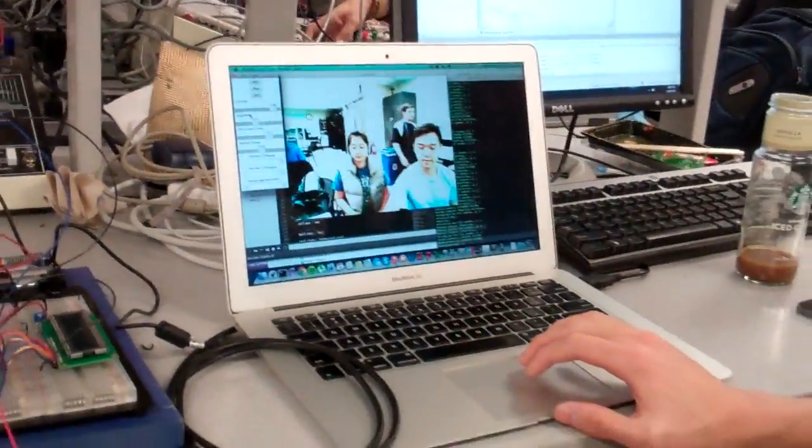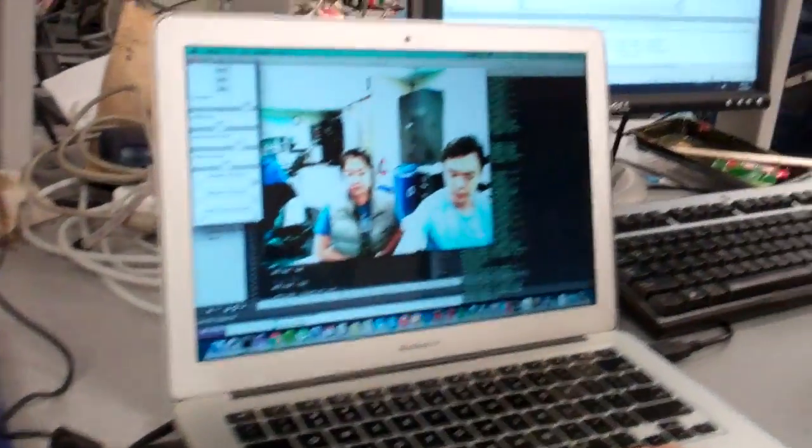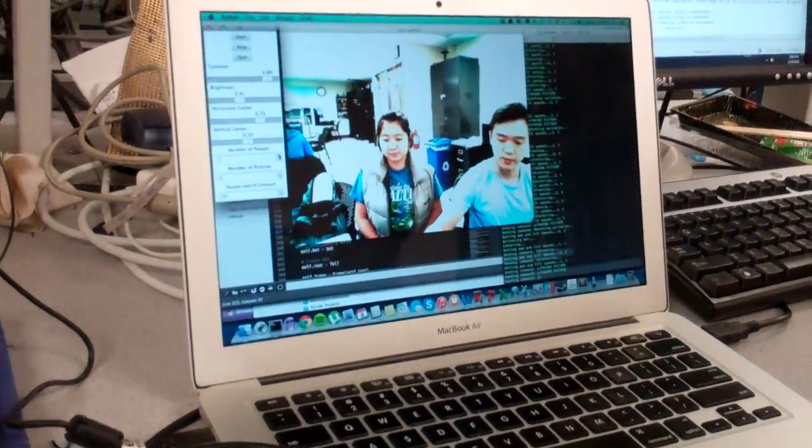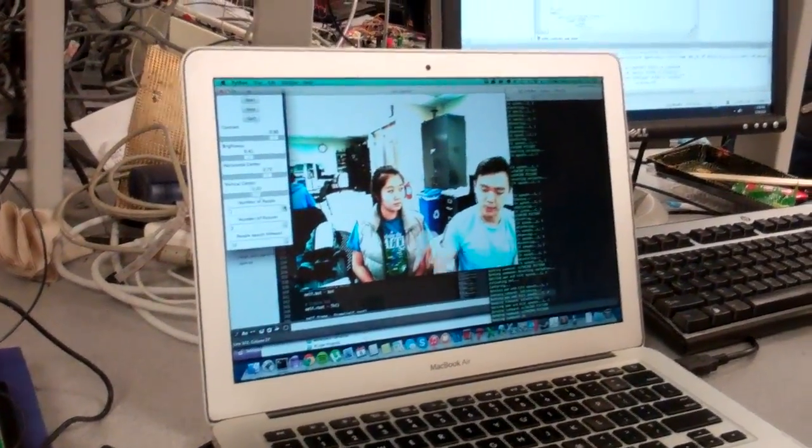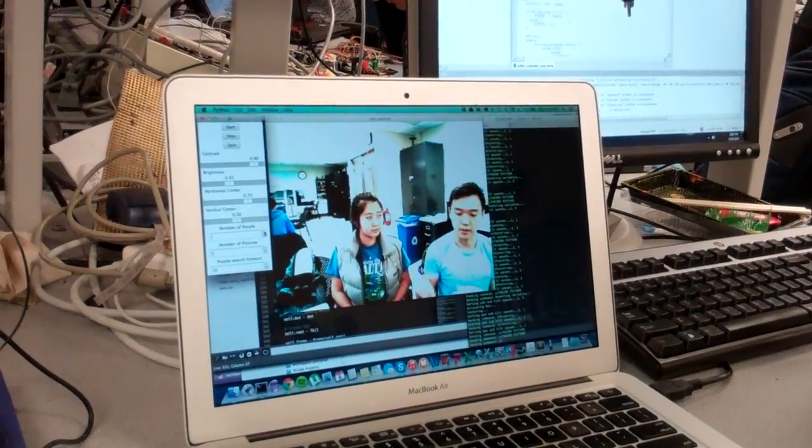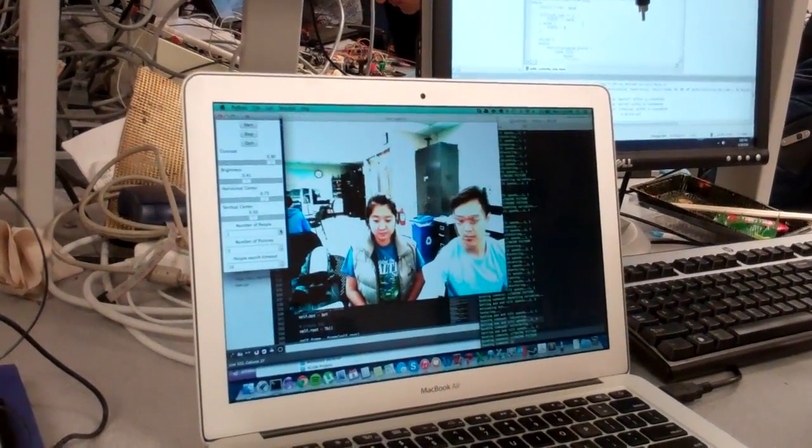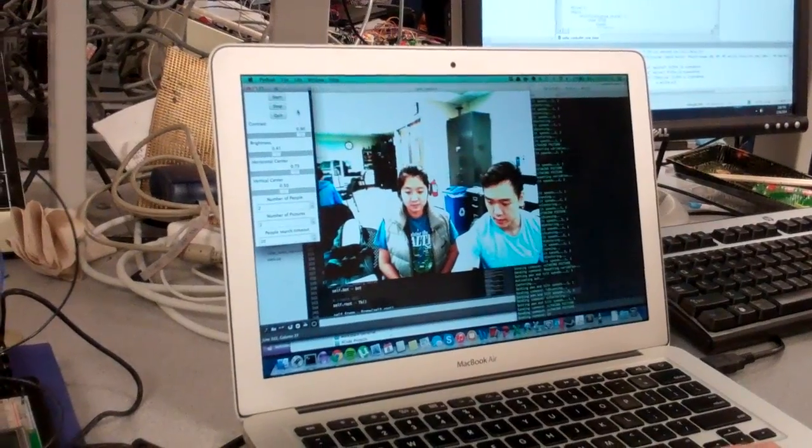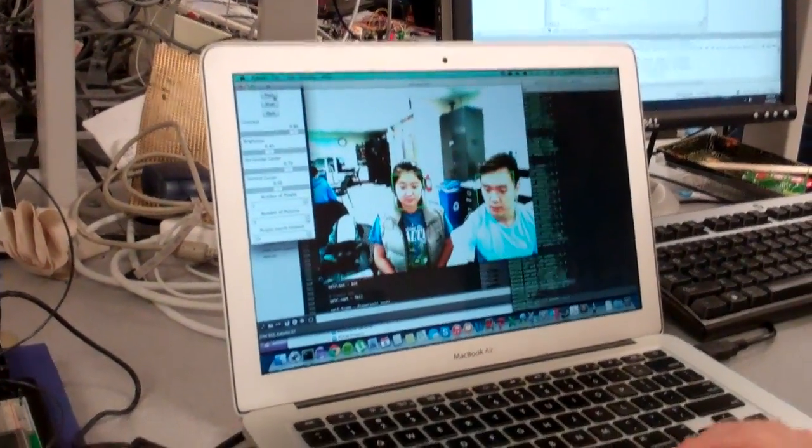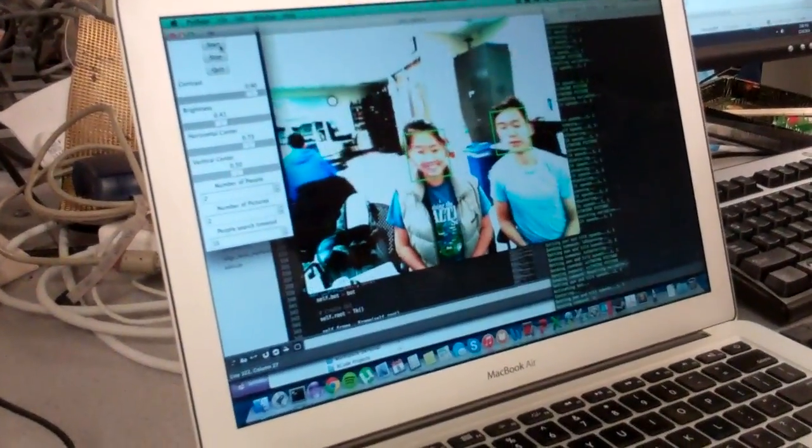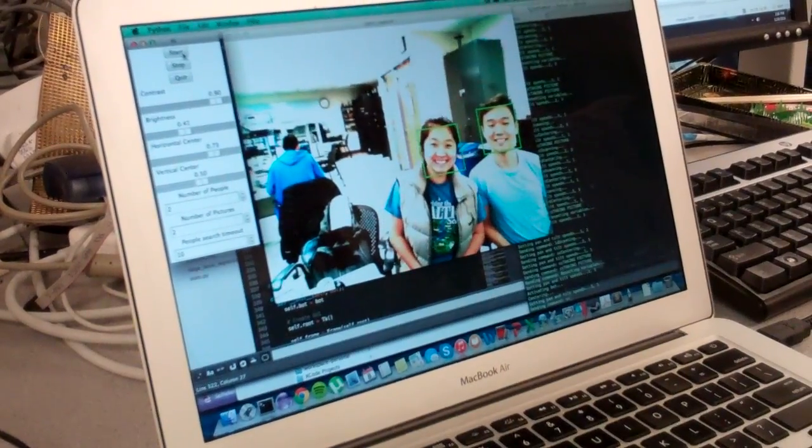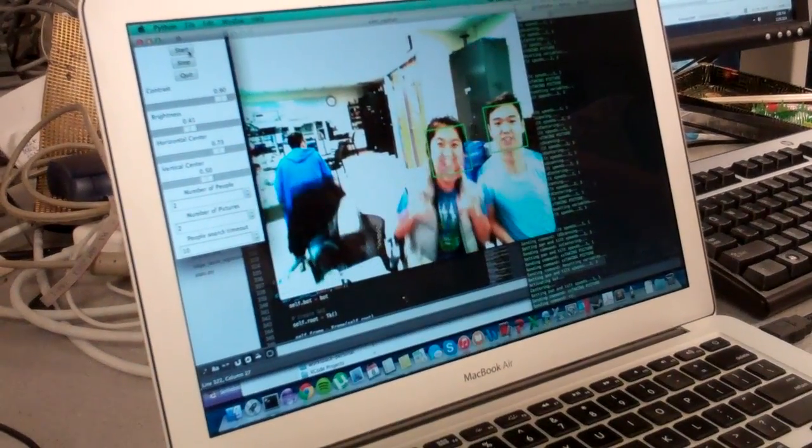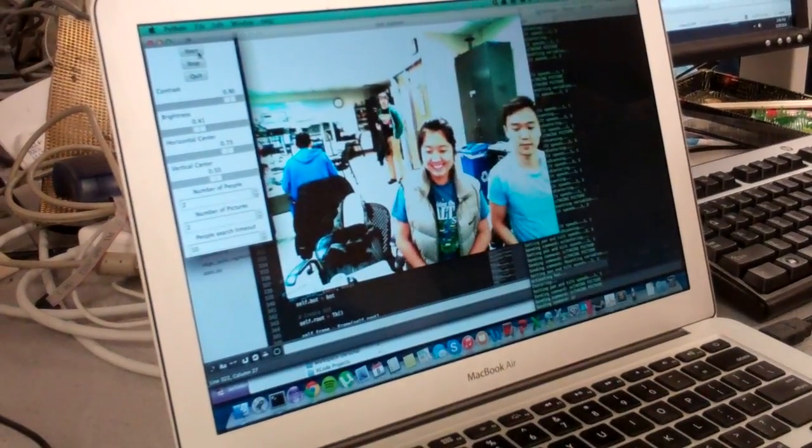So now set it for two people. So if you only set it to one person, then it'll look for the most prominent face in the picture, which is like the biggest one. And if you set it to two people, then now if you run it, it'll center two faces and take those pictures.